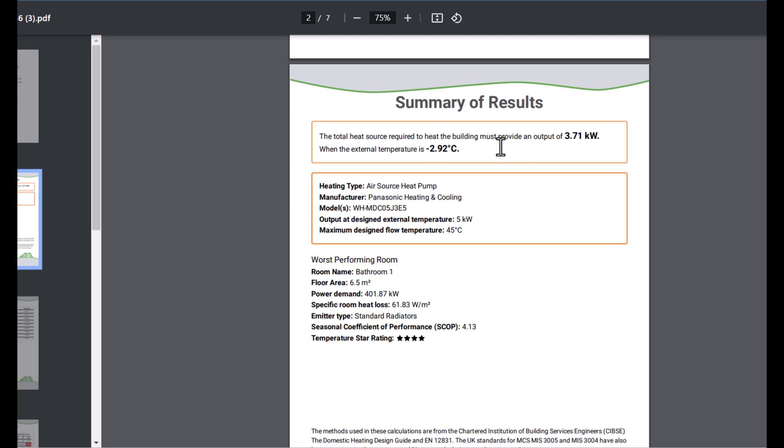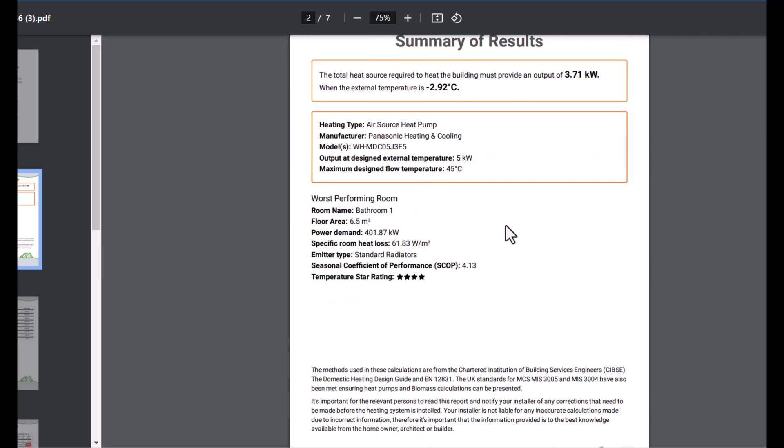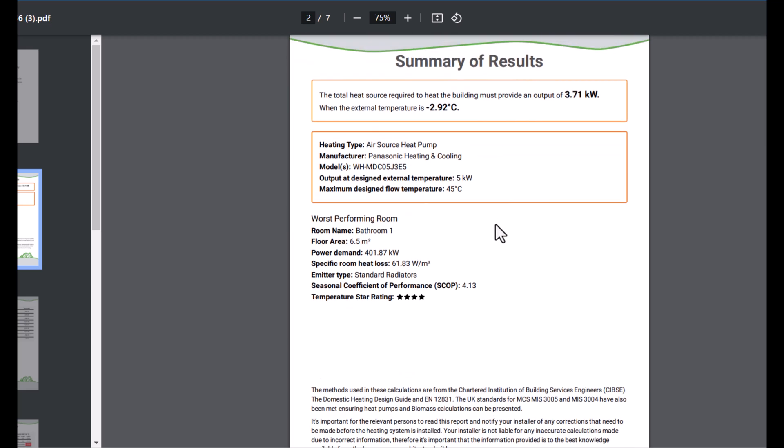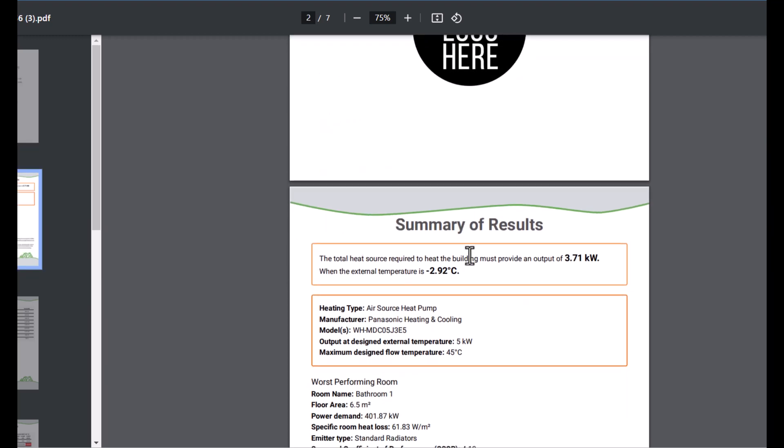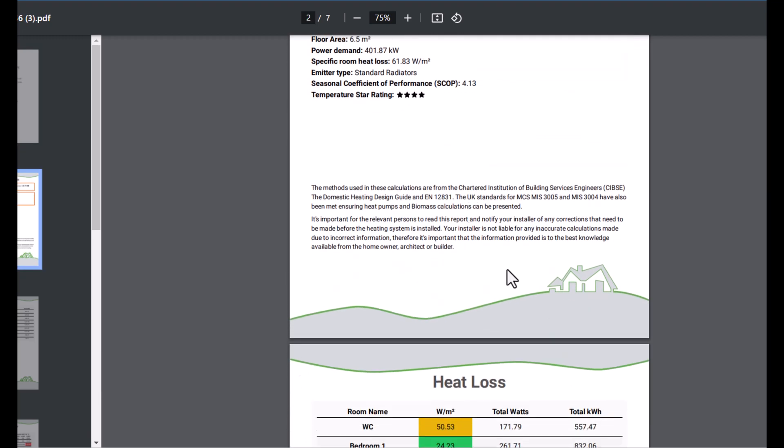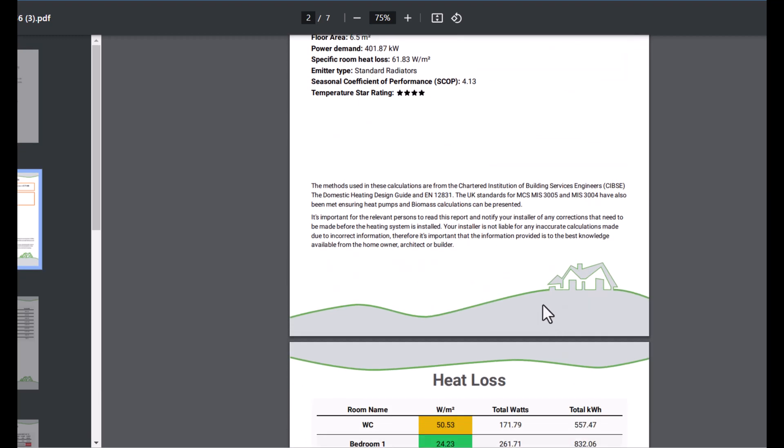Scroll down here and you can see summary results. We've got total heat loss required to heat the building must provide an output of 3.71 kilowatts for the outside external design temperature. It's similar to the first couple of pages from the full report.